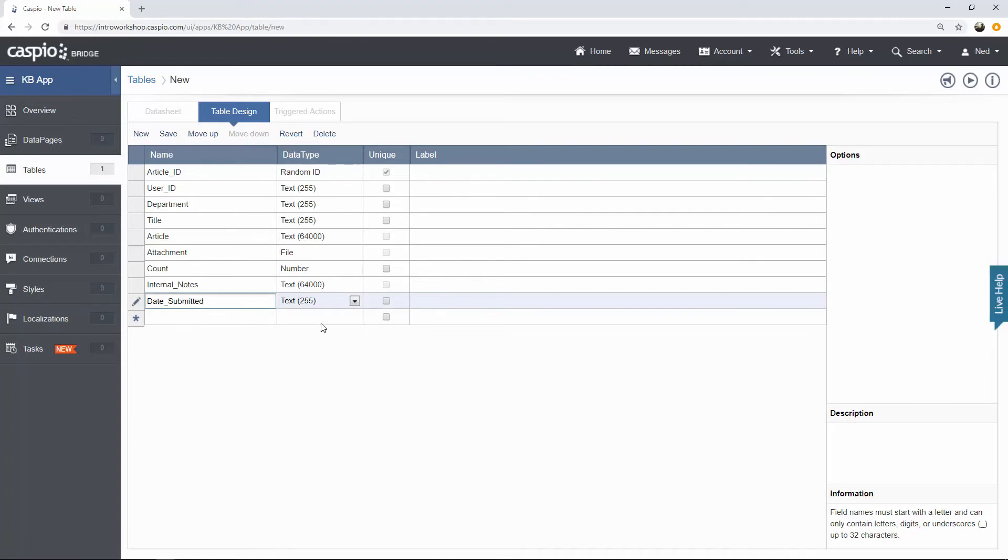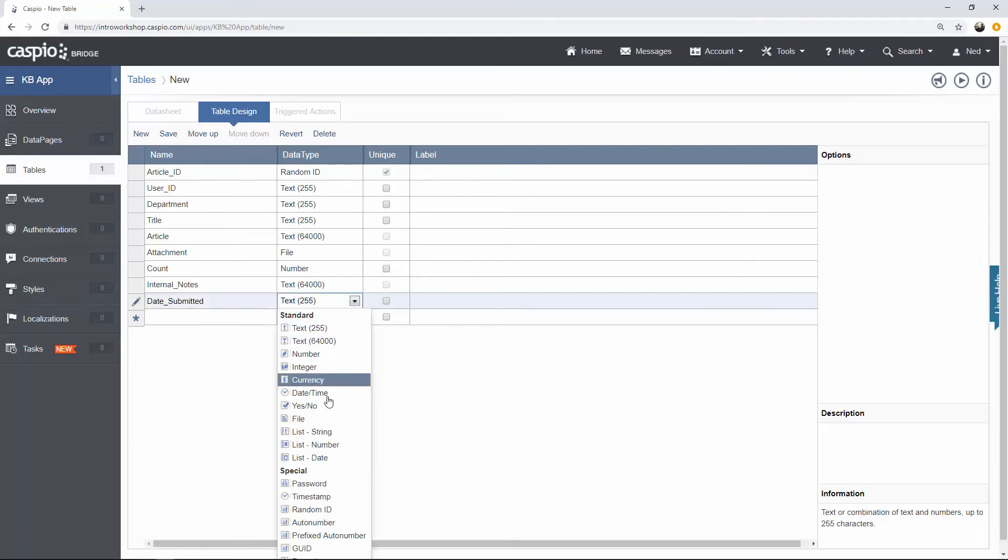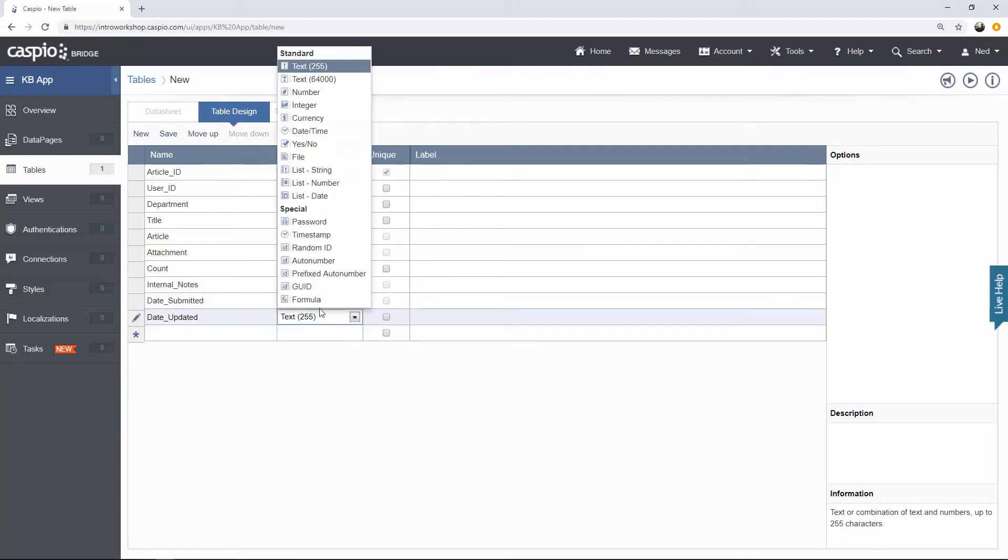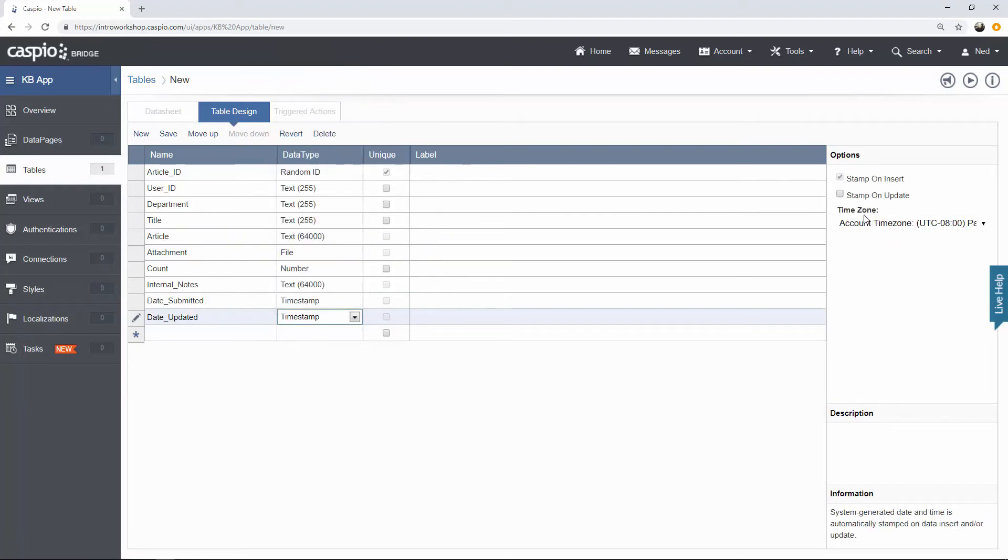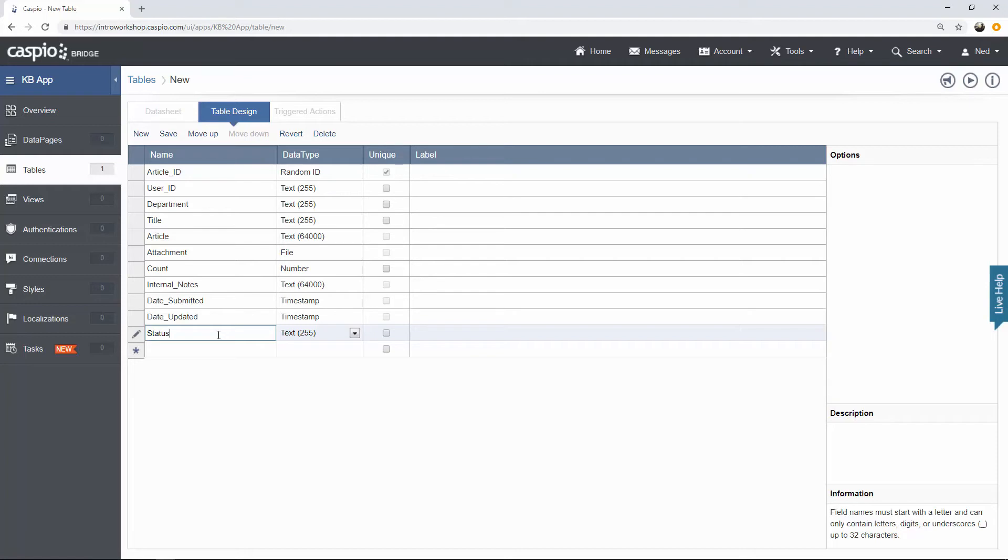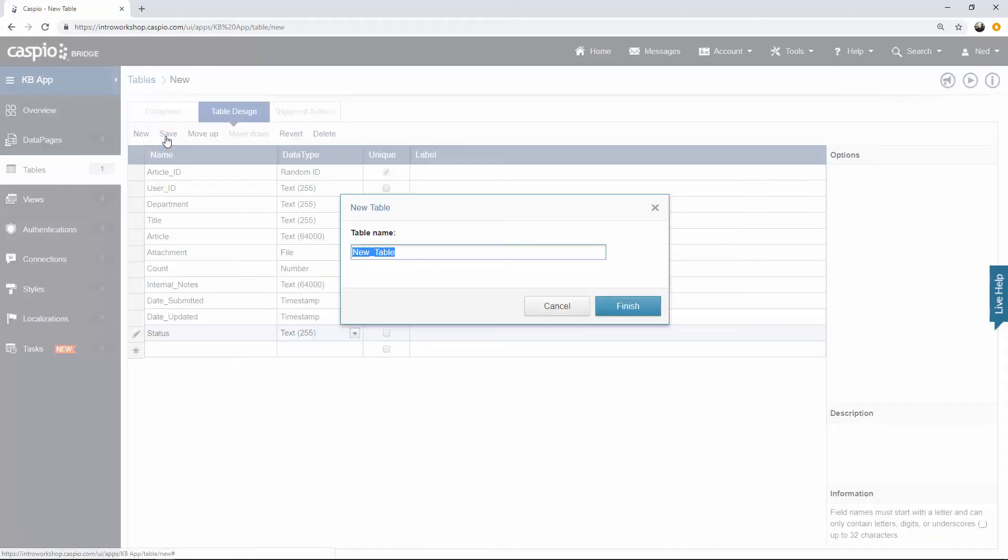Internal notes, this definitely needs to be text 64,000 because when we input notes, typically they will exceed text 255. Date submitted, it's going to be a timestamp. Date updated, also going to be a timestamp. However, for this one, I want to stamp on update, not on insert. And last but not least, we'll add status and this is going to be used when the user changes the status, if it's going to be a new article, pending, submitted for review, etc. Let's save our table and let's call it KB articles. So that's the second table. Let's build the remaining two tables.